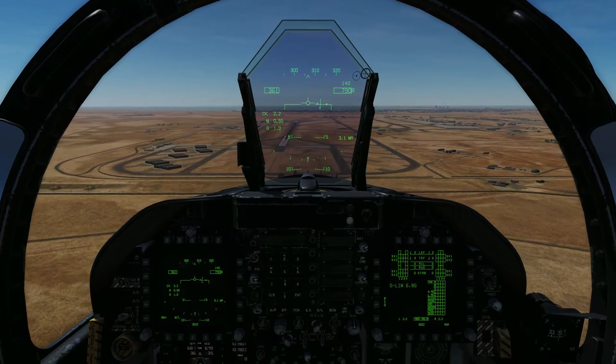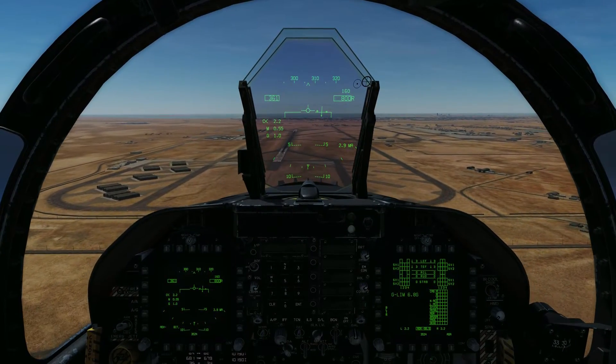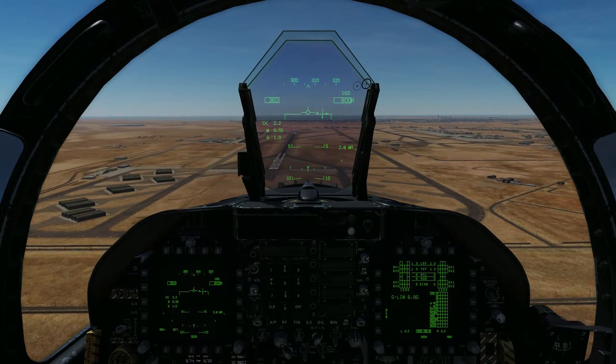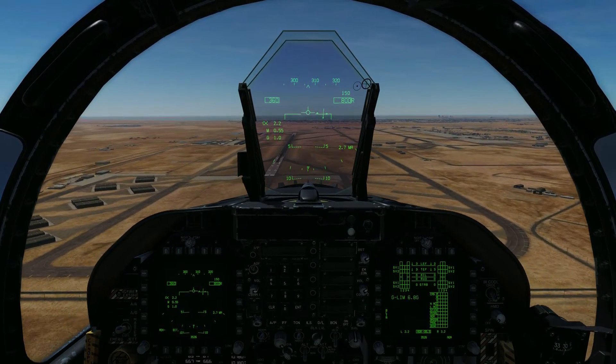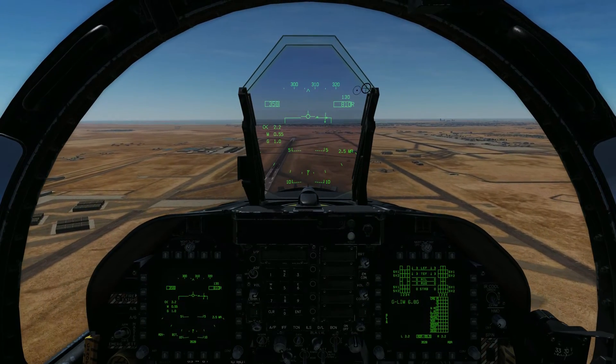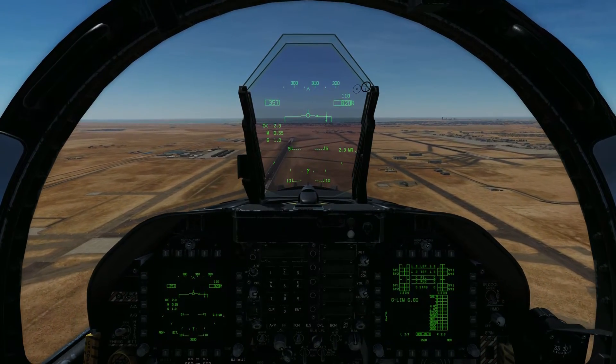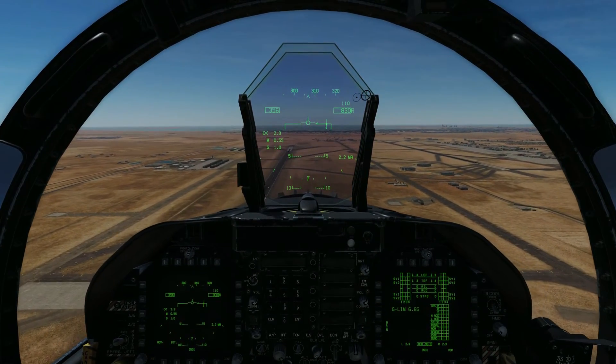We are approaching Al-Dafra Airbase offset to the right of the runway. Airspeed is 350 knots indicated and altitude is 800 feet AGL.